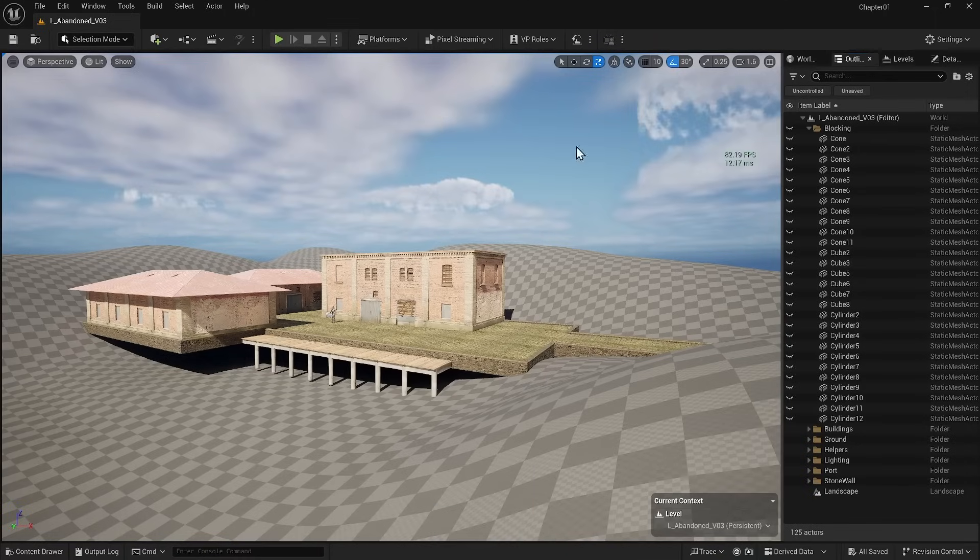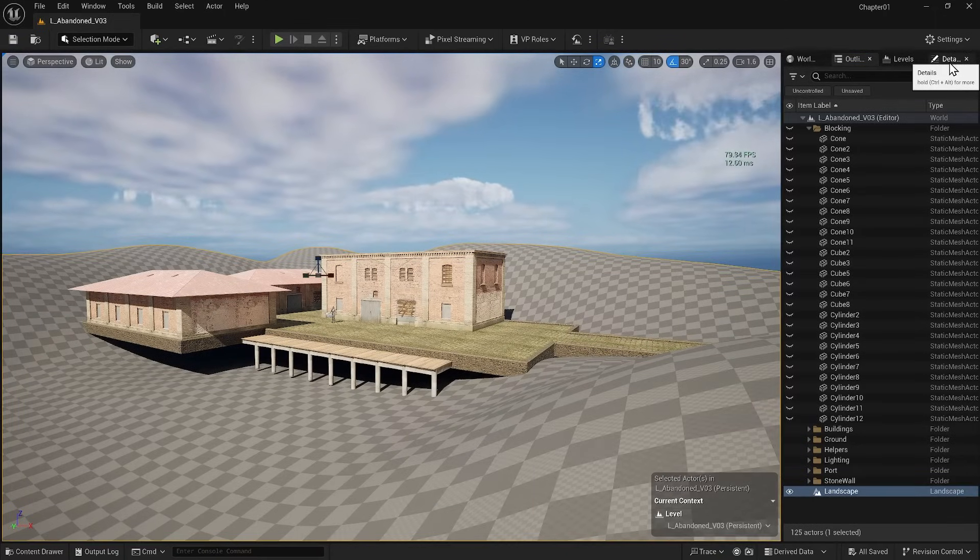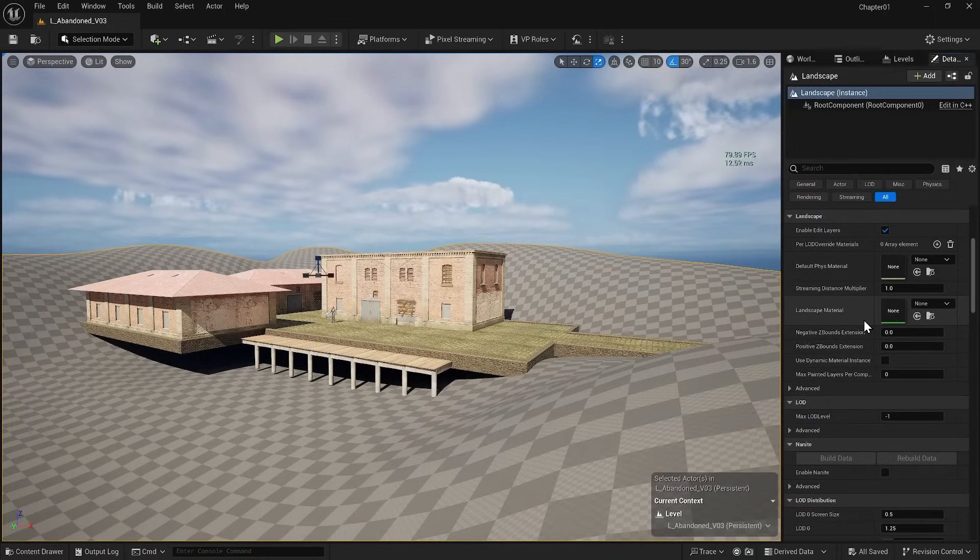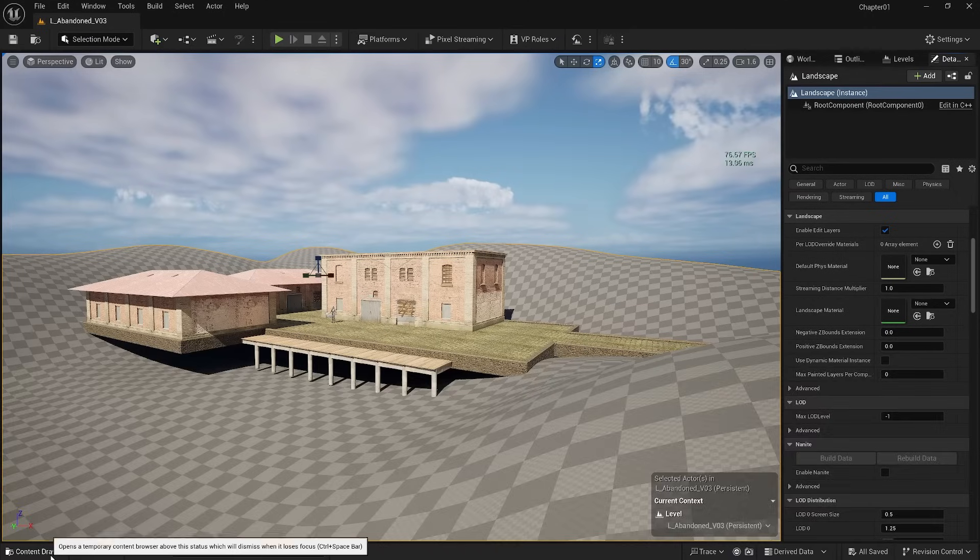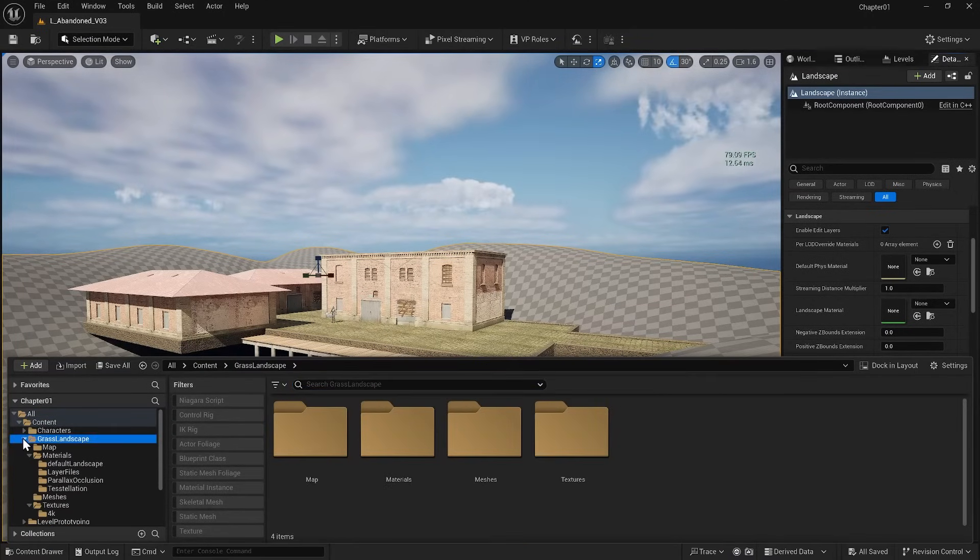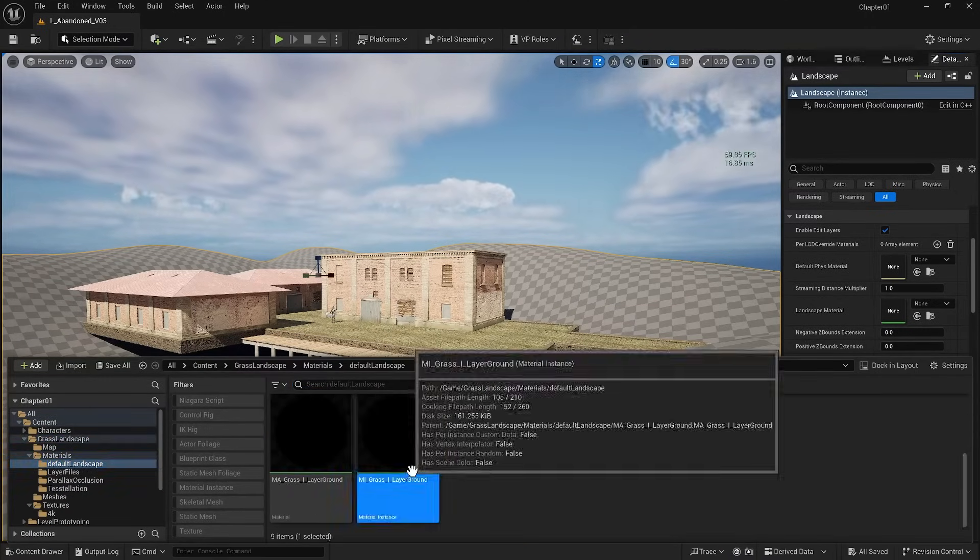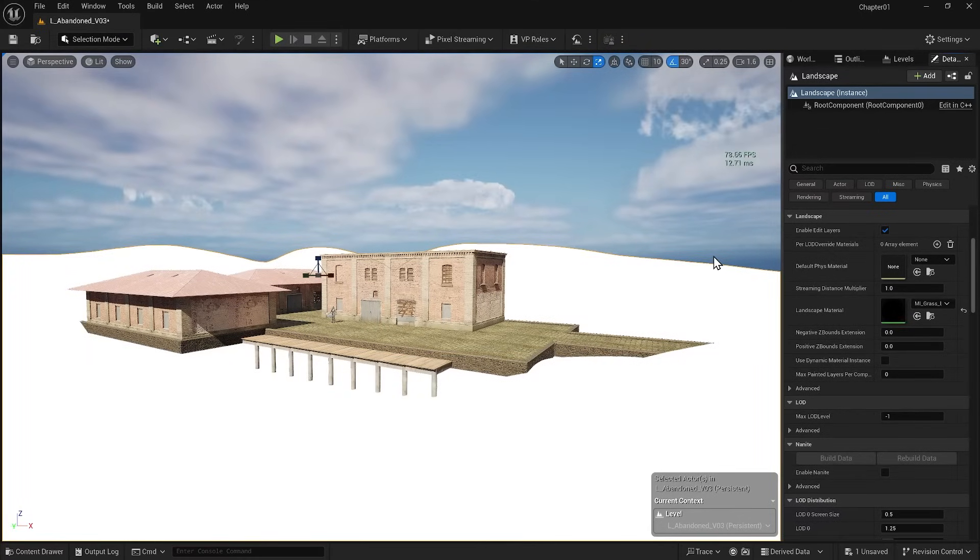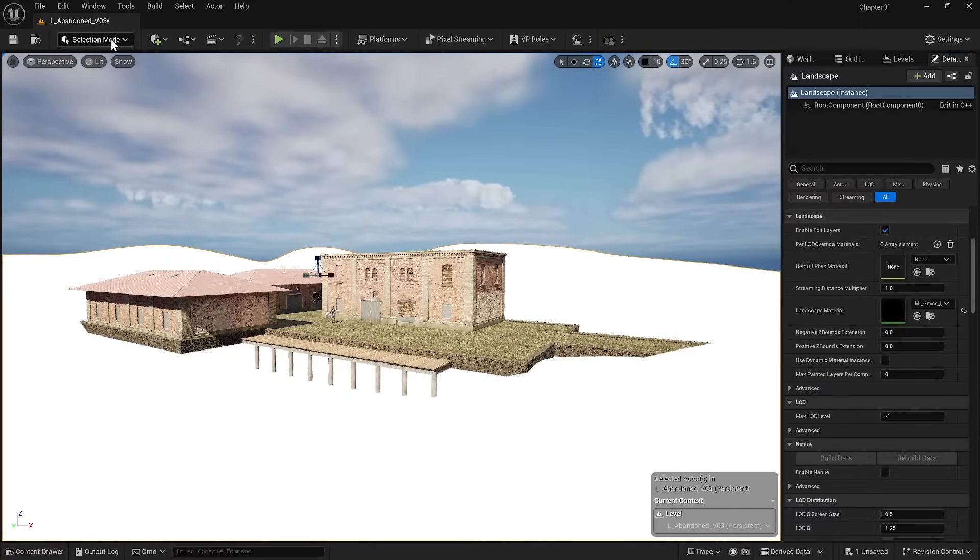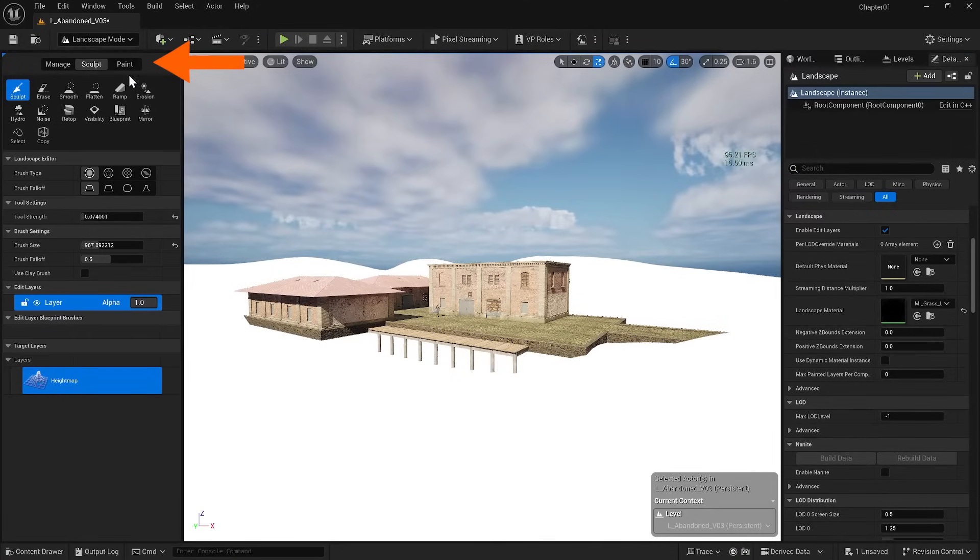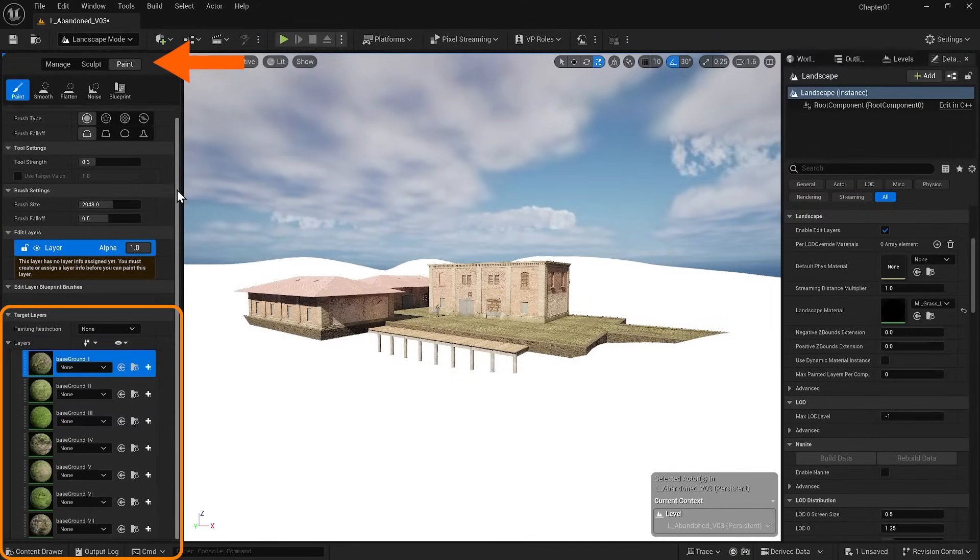While the landscape is selected in its details, we can assign the landscape material that we want here. I will find the material I want in the content folder. And everything turns white as soon as I apply it. If I switch to landscape mode now, you'll be able to see all the layers of my landscape material in the paint tab.